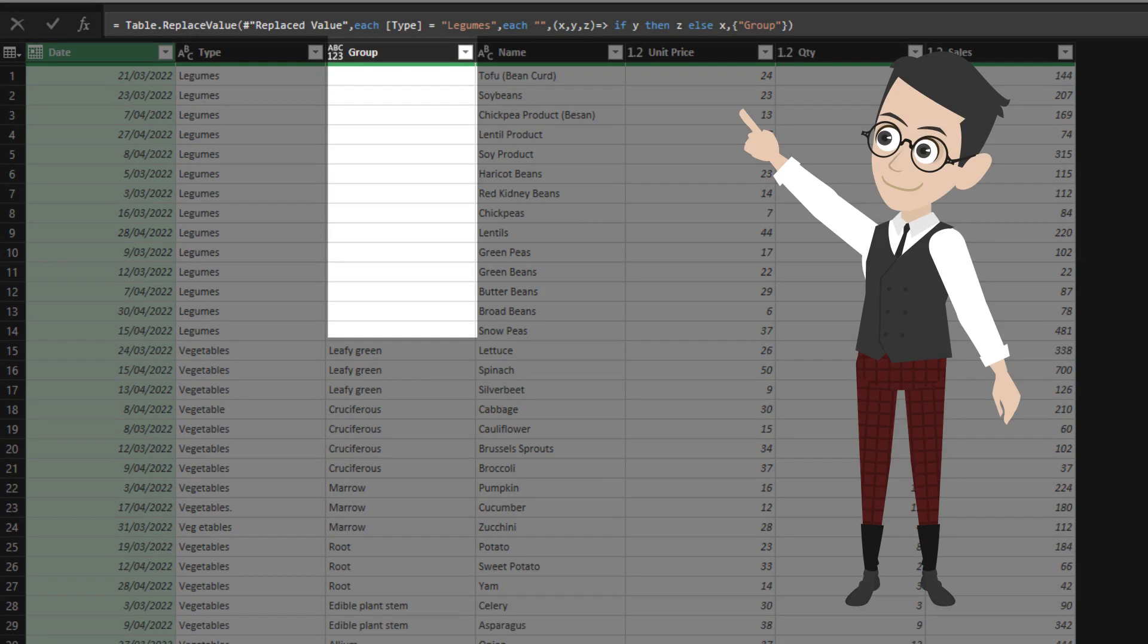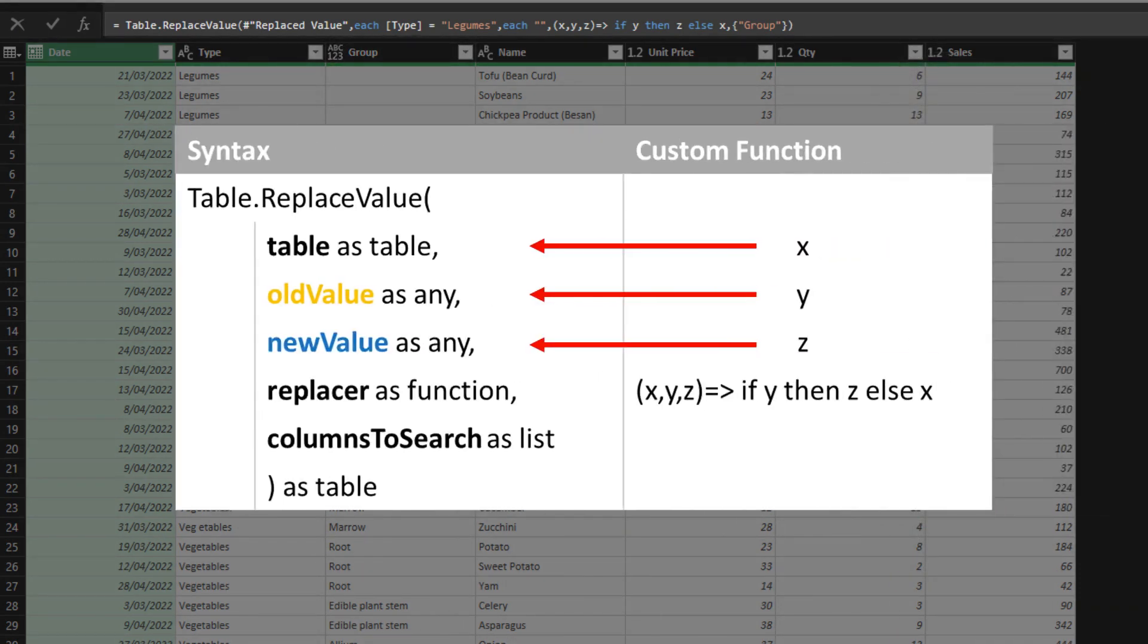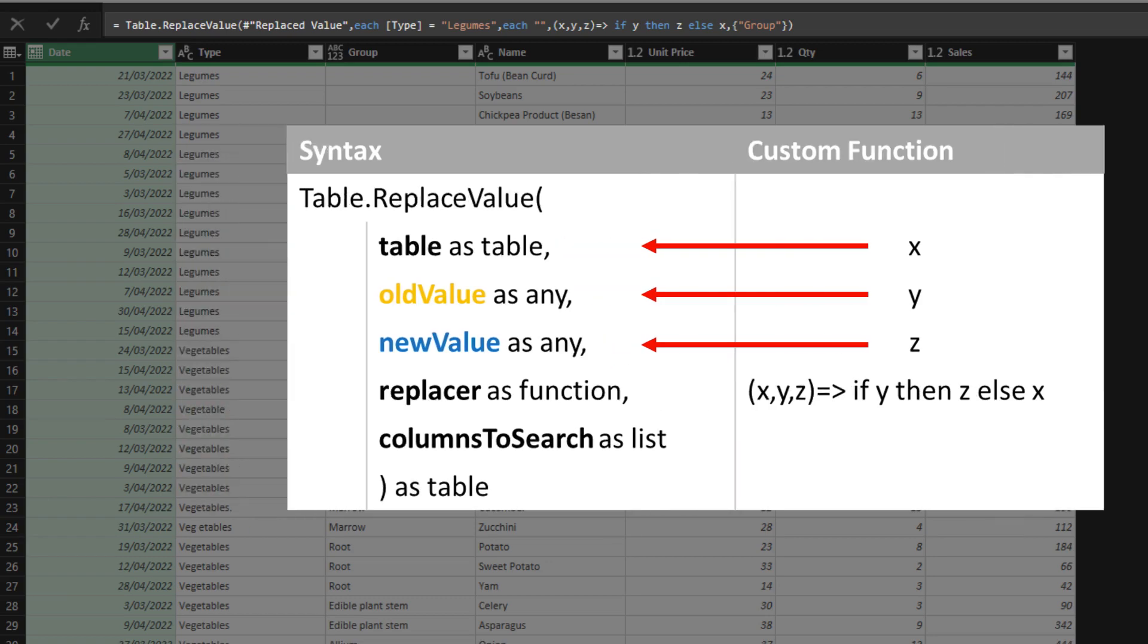So, what does the custom function mean and what does it do? Look at the syntax. X represents the first argument, Y represents the second argument, and Z represents the third argument. The custom function states that if the condition in the second argument is true, then return the replacement value. Otherwise, return the table value, that's the original value.